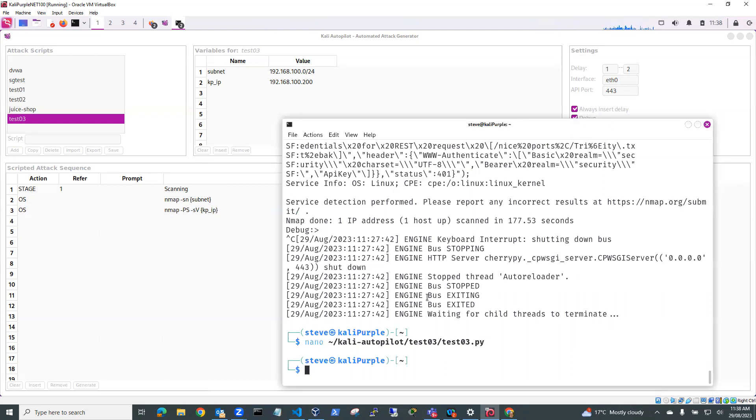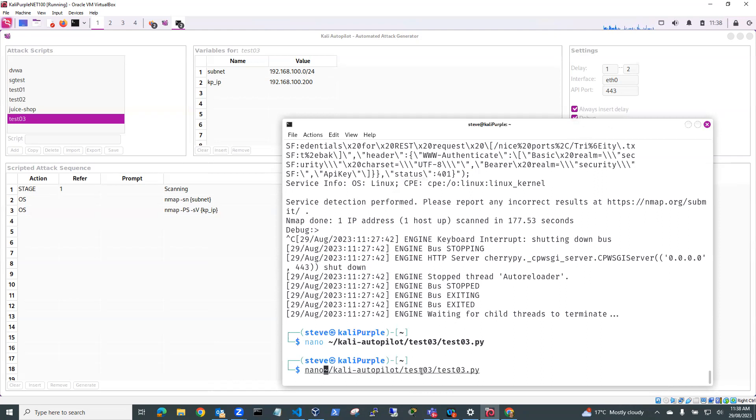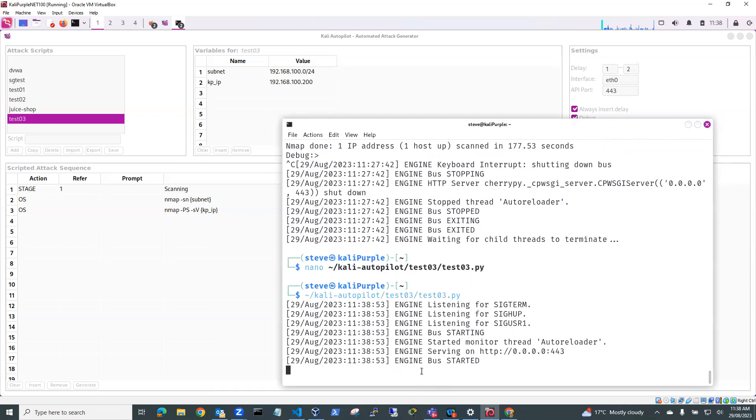But what I'm going to do now is I'm going to run the script now that it's been generated. So I can do that just by executing the script, get rid of nano in the front. That's where it's located. So I'll hit enter. And the script starts running.